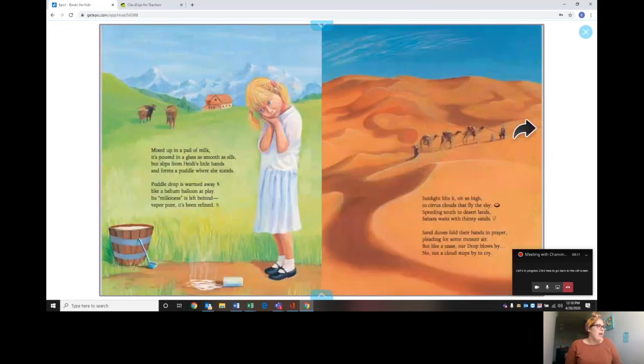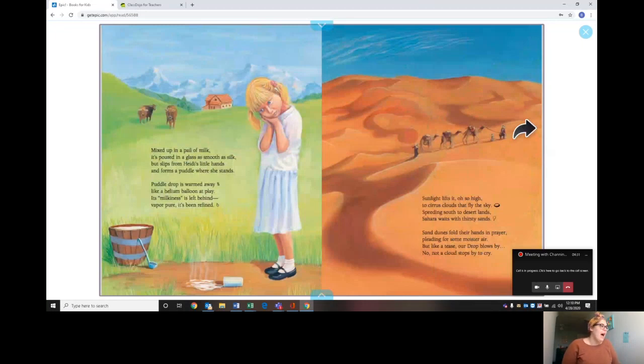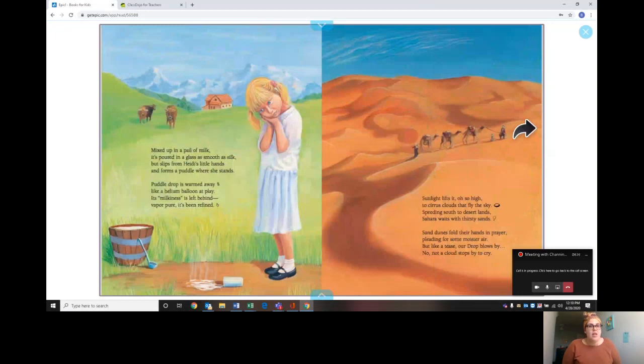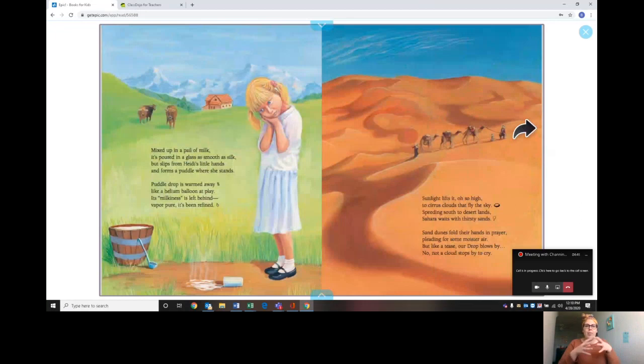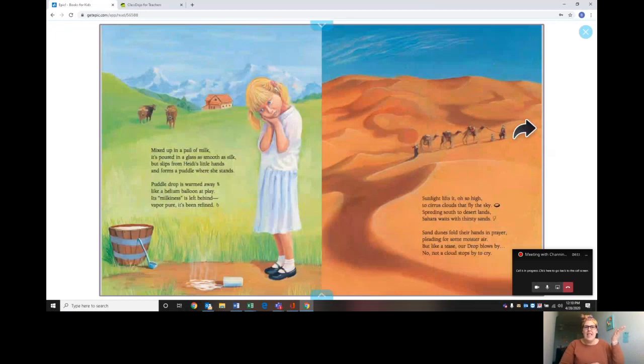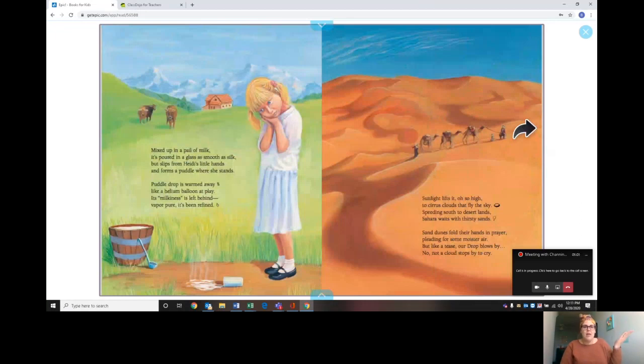Mixed up in a pail of milk, it's poured in a glass as smooth as silk. But slips from Heidi's little hands and forms a puddle where she stands. Puddle drop is warmed away like helium moon balloon at play. Its milkiness is left behind, vapor pure, it's been refined. So water milk still has water in it. The raindrop that we previously saw turned into milk but it was still water. And when the water heated up it turned into water vapor and left the milkiness on the ground. That's why when milk stays somewhere for a while it has this white film, because the water left the milk but the milkiness part stayed.